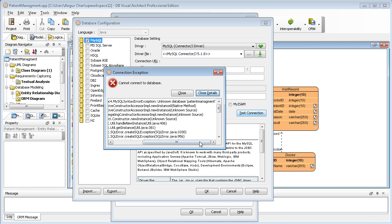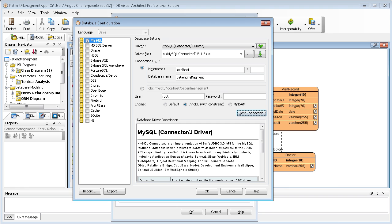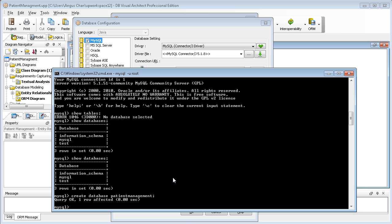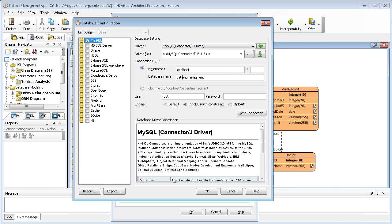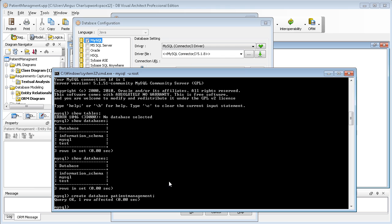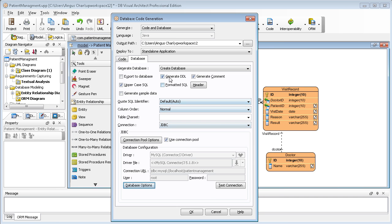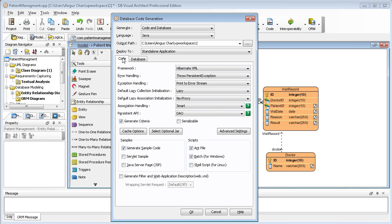The connection is not working. The database name is patient management — let me check the spelling: P-A-T-I-E-N-T. I test again — it is a success. Then I click OK.